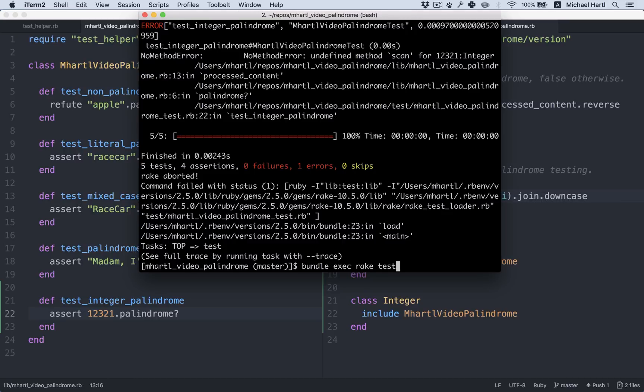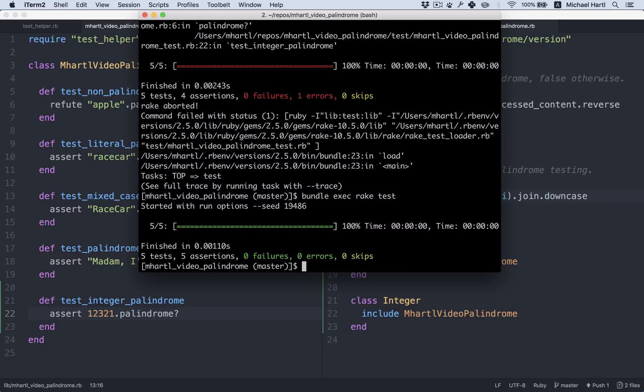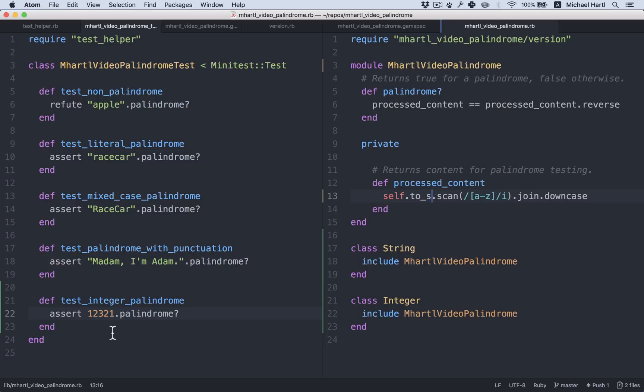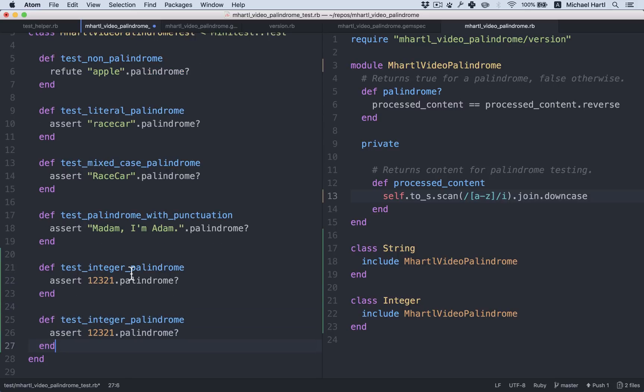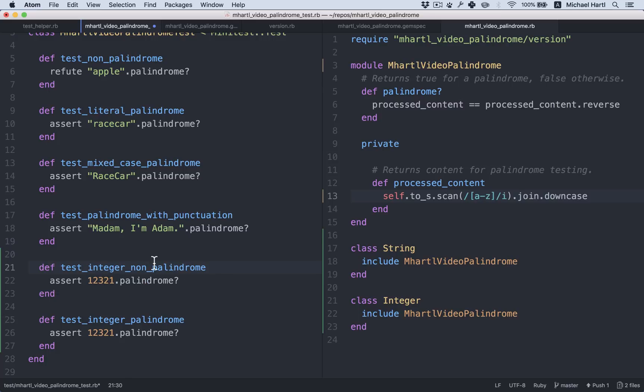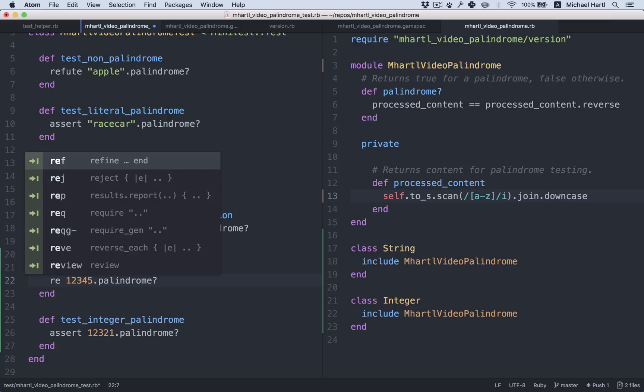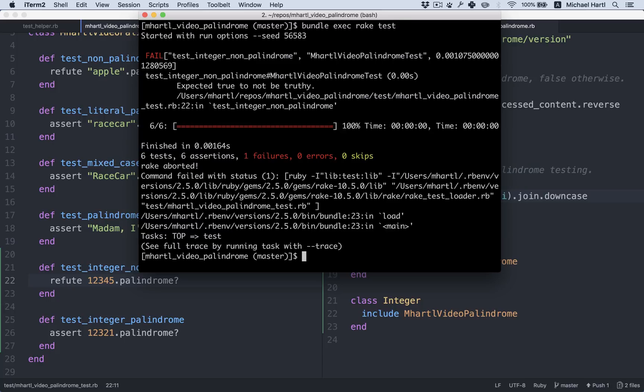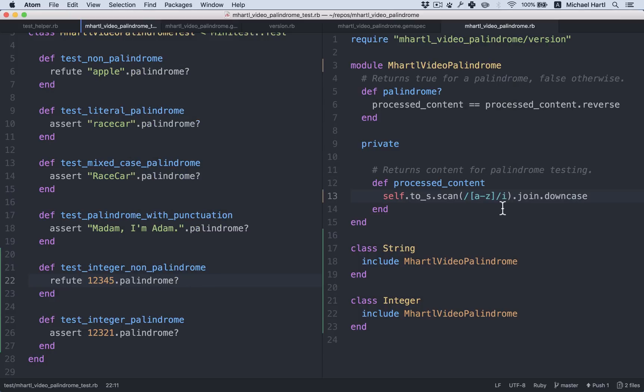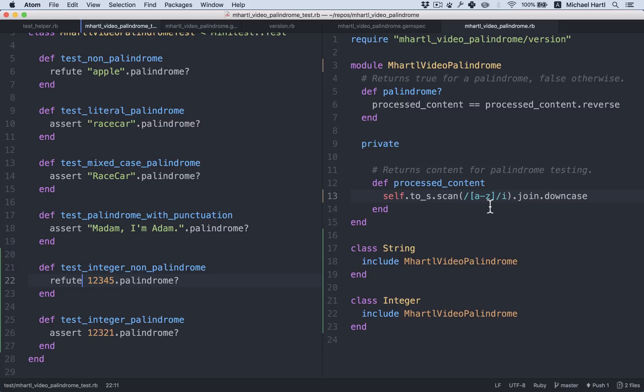Oh, that did work. But it worked for the wrong reason. And in fact, this is a good example of why it's important to have a negative test too. Test integer non-palindrome. So this is not a palindrome. So this should be refute. Now it's failing as required. So what happened there is because we're scanning on A through Z, when we scanned 1, 2, 3, 2, 1, or 1, 2, 3, 4, 5, it's not pulling out anything. It's just the empty string. Which in fact is equal to its own reverse. That's arguably a bug in our palindrome detector. And in fact, we'll deal with that in chapter 10.